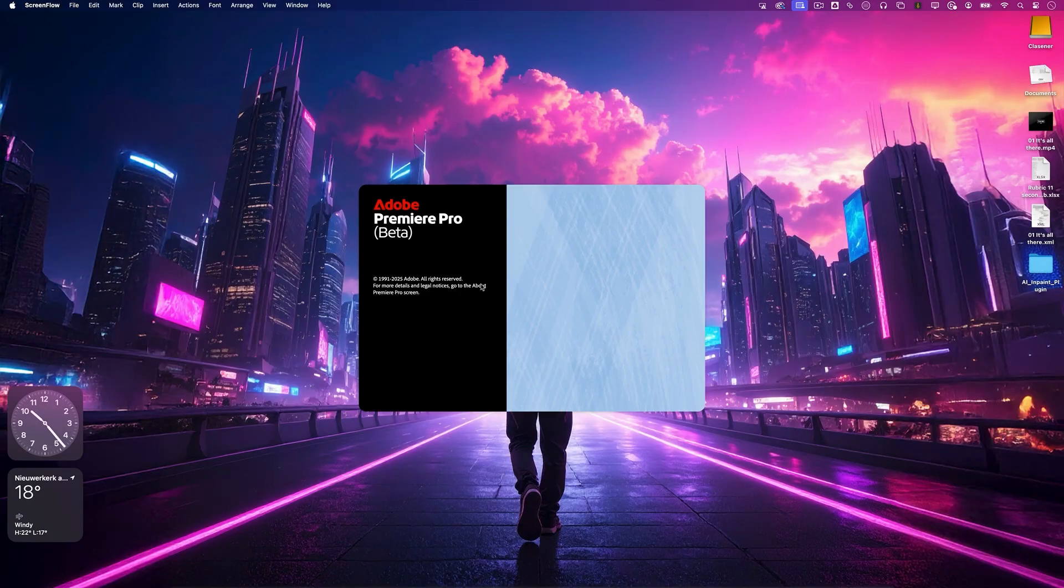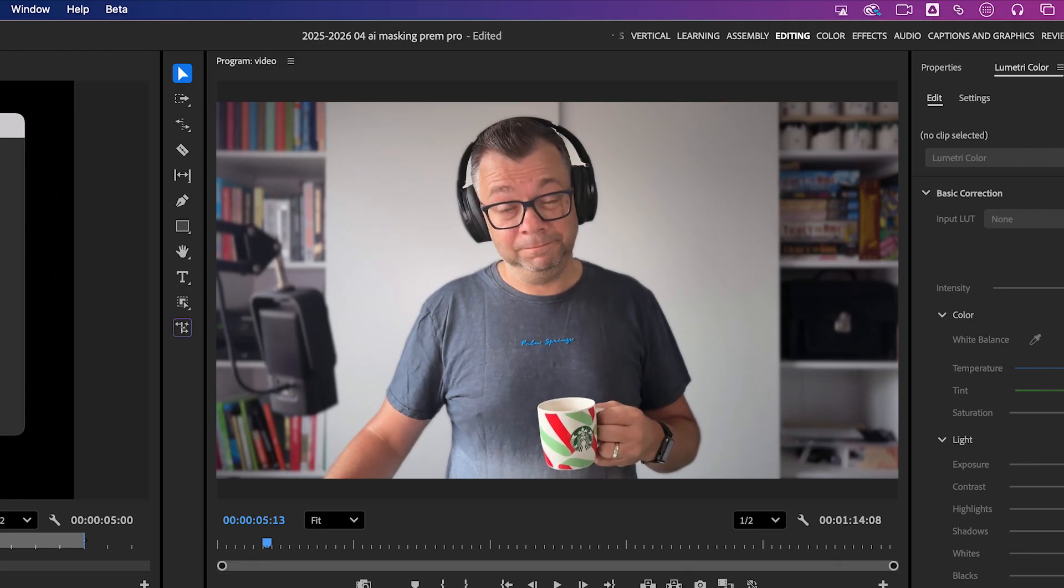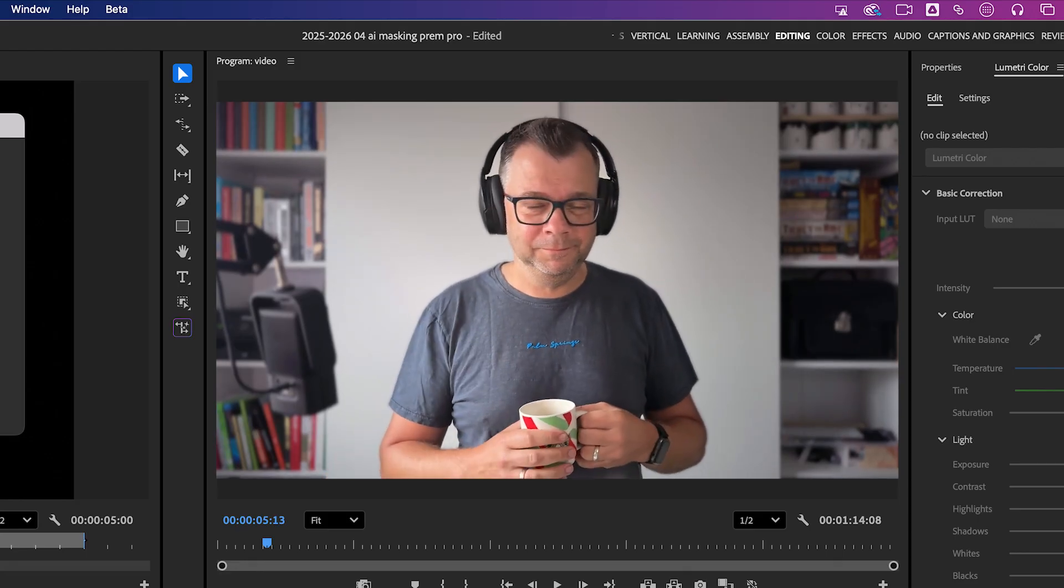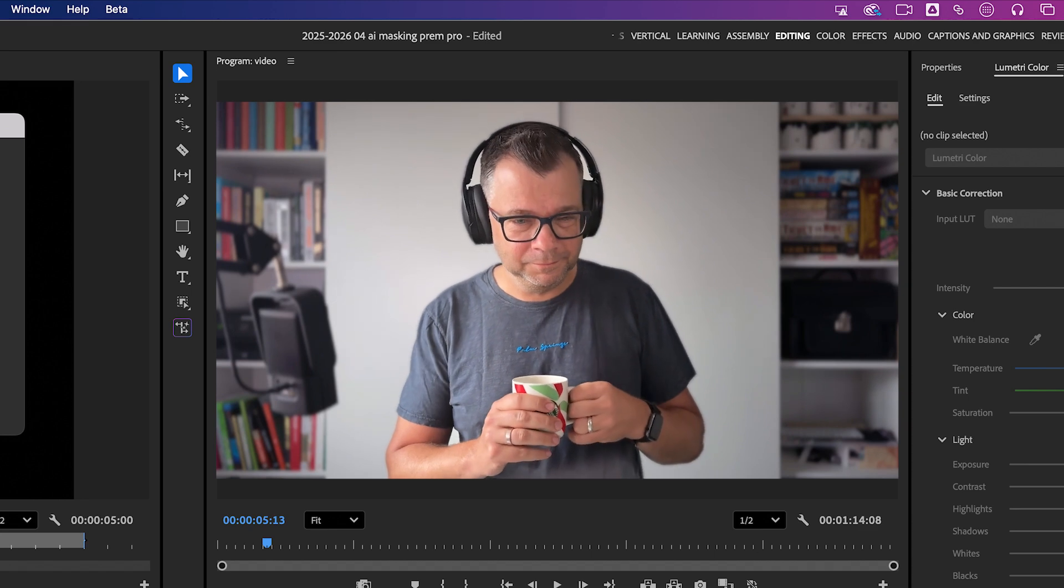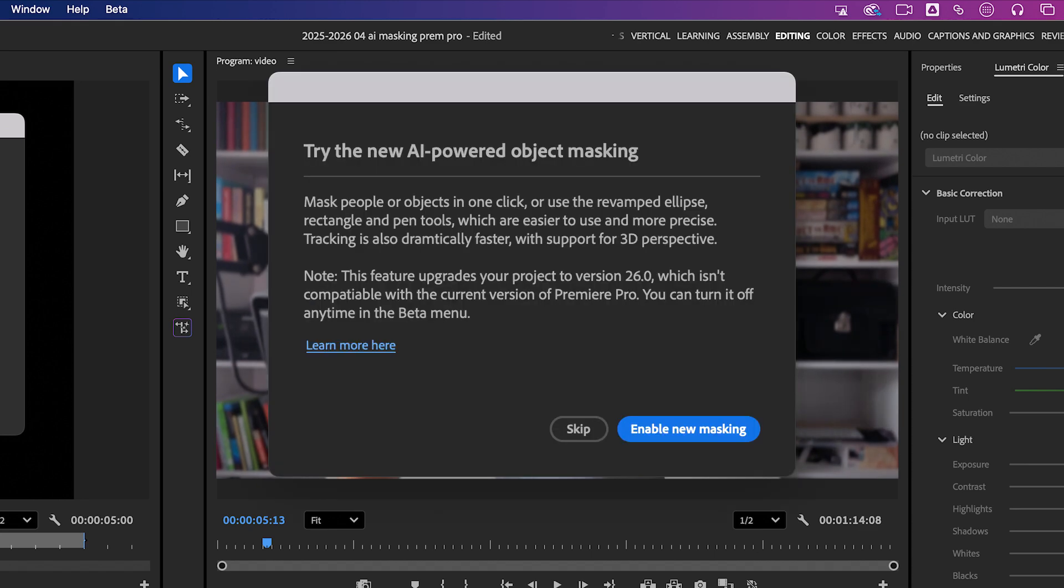So there I was, opening Premiere Pro like I do way too often. Because I live on the edges, I use the beta version and bam, a wild pop-up appears right in my face. New AI powered object masking.